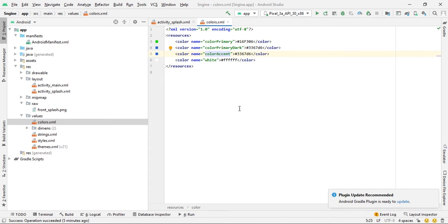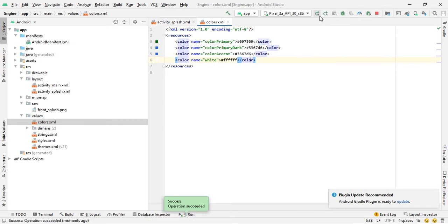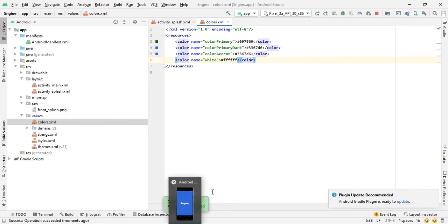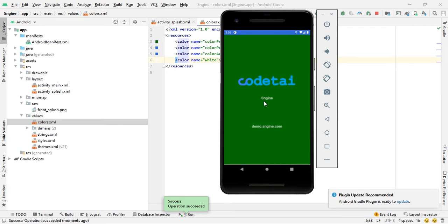Copy your chosen color code and paste it in. Run your app to confirm. The splash skin color and splash skin name change is now complete for S Engine.